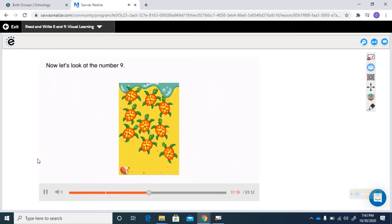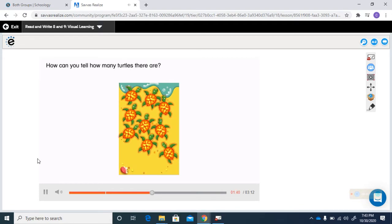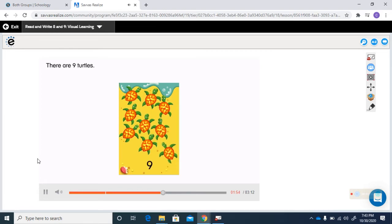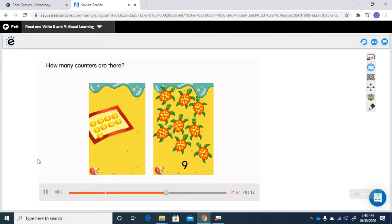Now let's look at the number nine. How can you tell how many turtles there are? You can count. There are nine turtles. How many counters are there? There are nine counters.